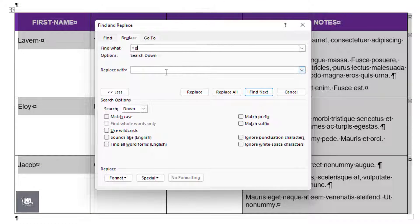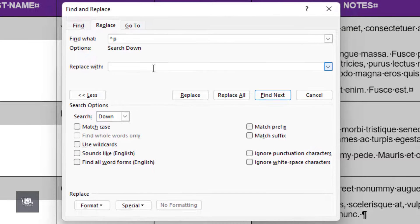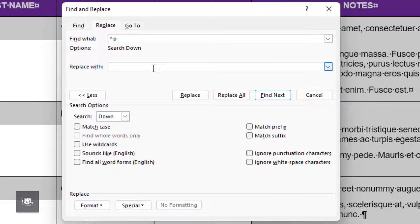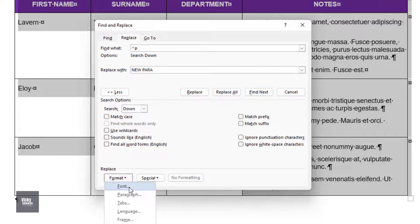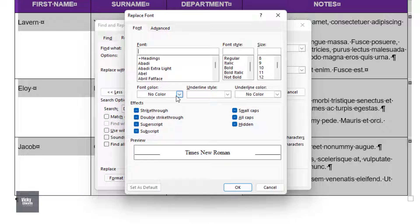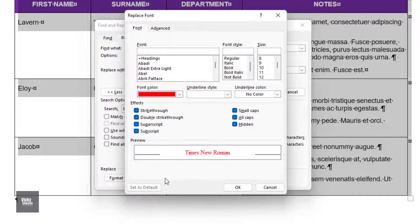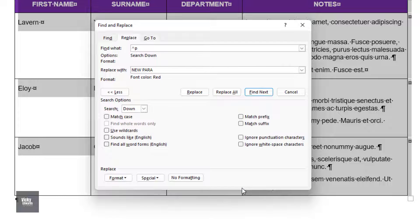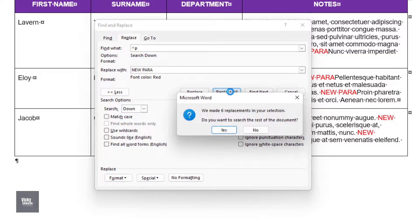The Paragraph Mark symbol will appear in the Find What window. Click in Replace with window and type something like New Para. Avoid using any symbols, for example an asterisk, as Excel does not recognize certain symbols as text. I'm going to make the font red just so that it's easy to locate on screen. Click Replace All.